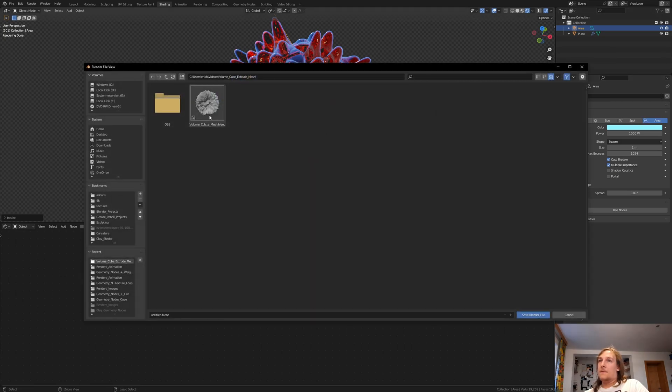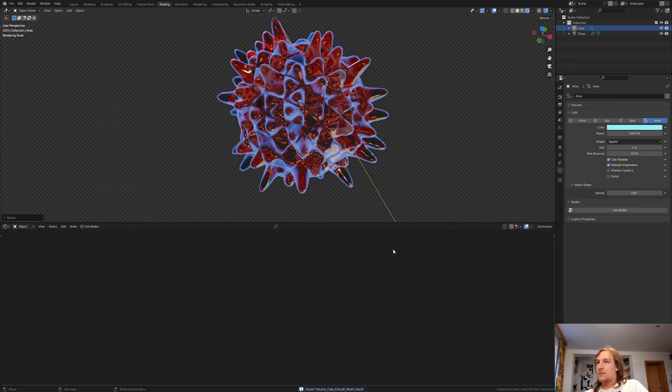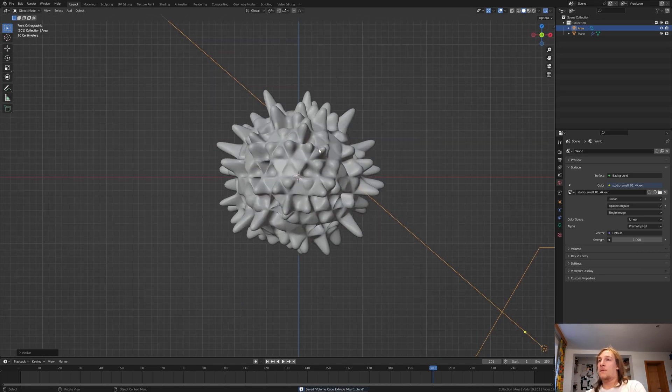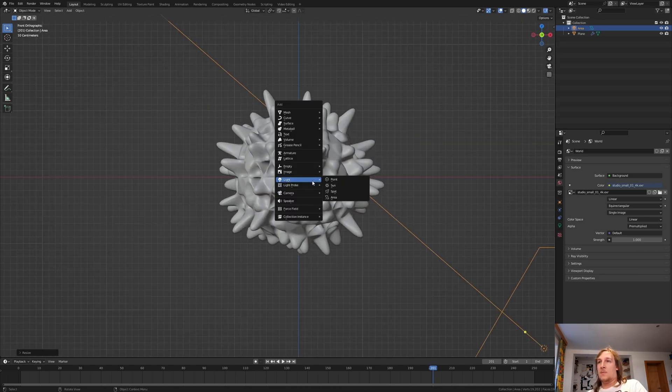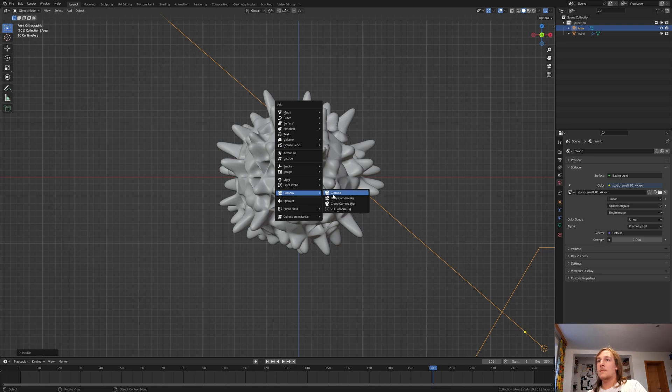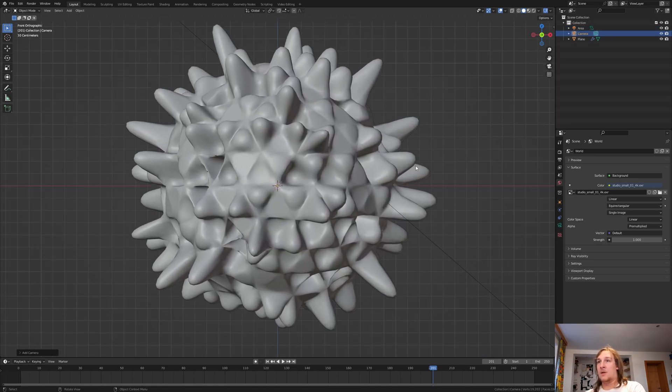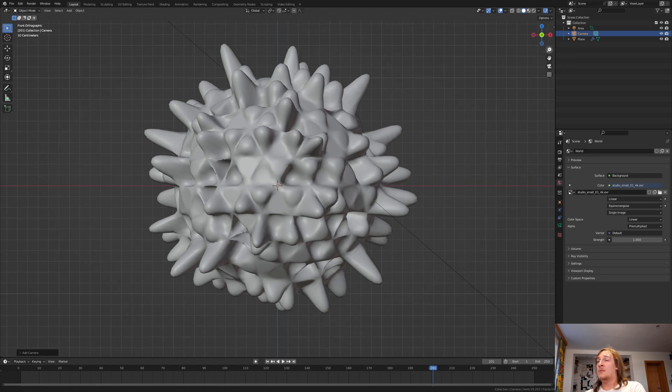Let's save. Go to layout mode and go into front view. Now let's add a camera. Press delete on the numpad and zoom out with this button here.